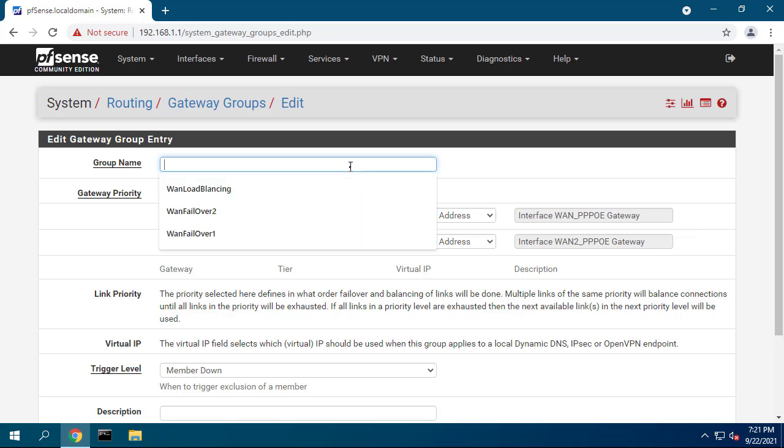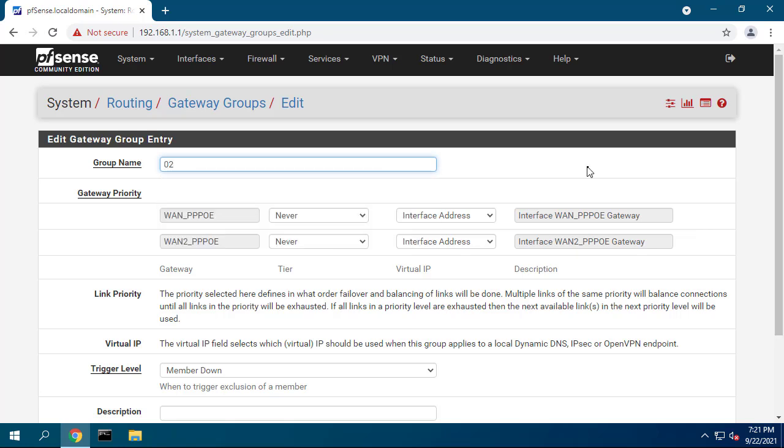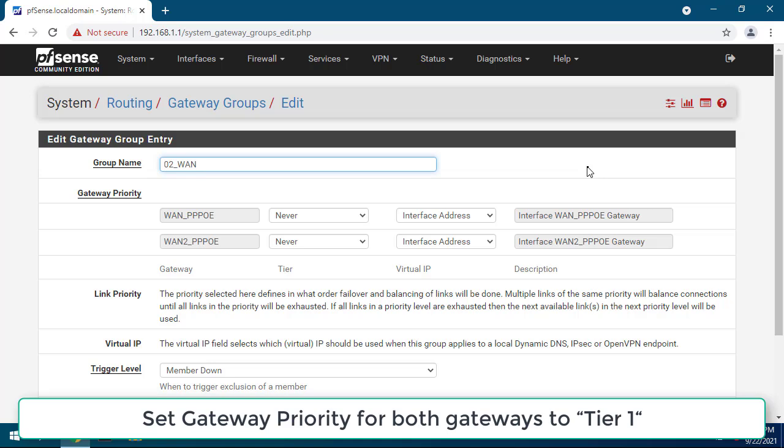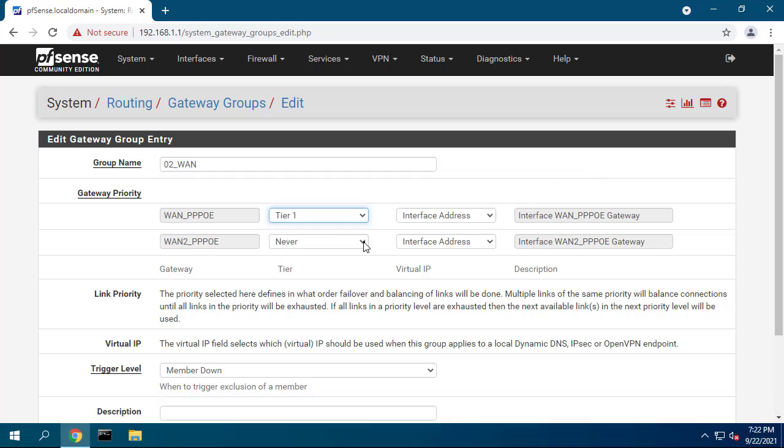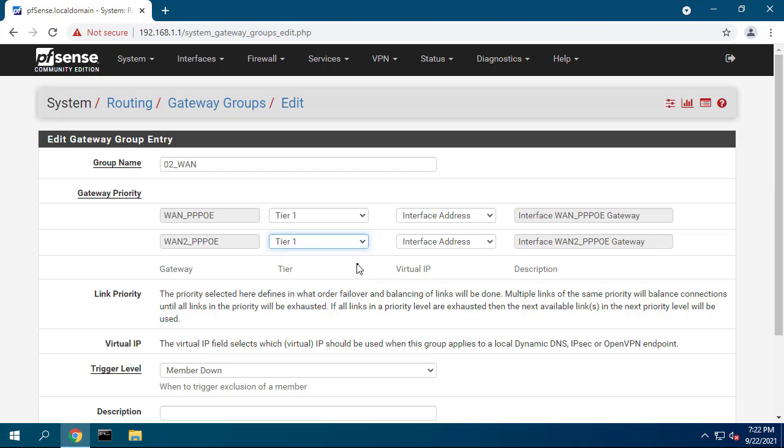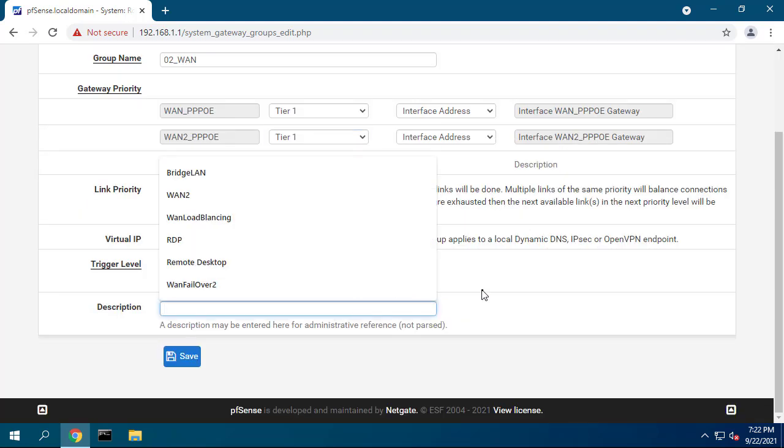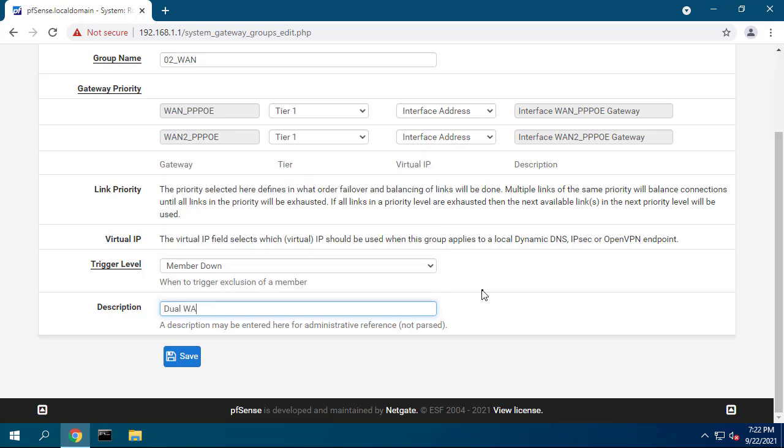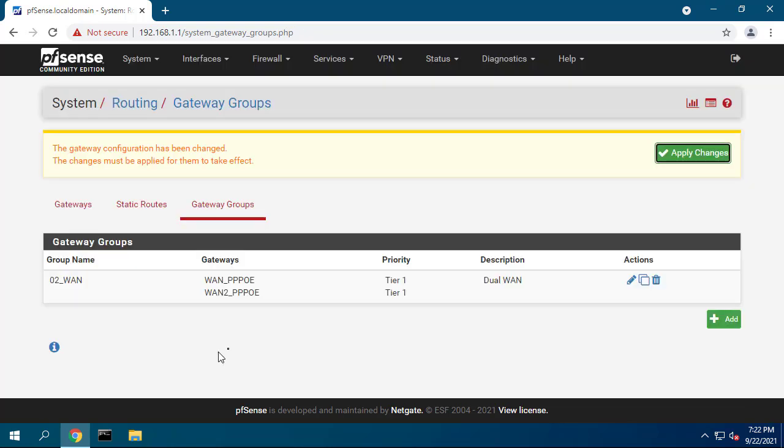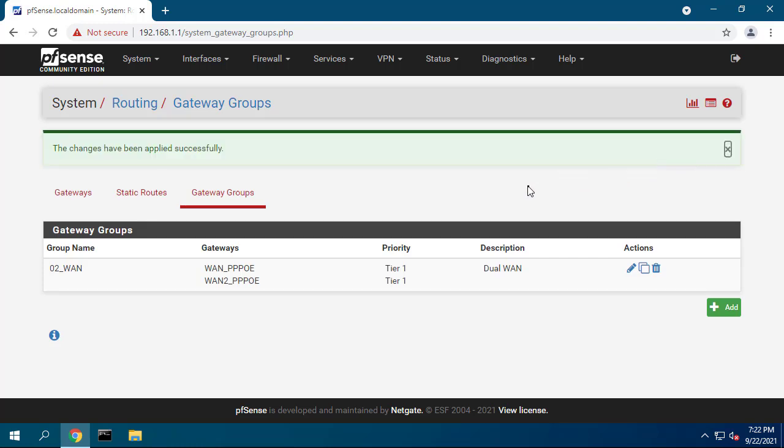Set gateway priority for both gateways to tier 1. Please note that when two gateways are on the same tier, they will load balance. This means that on a per connection basis, connections are routed over each WAN in a round robin manner. If any gateway on the same tier goes down, it is removed from use and the other gateways on the tier continue to operate normally.